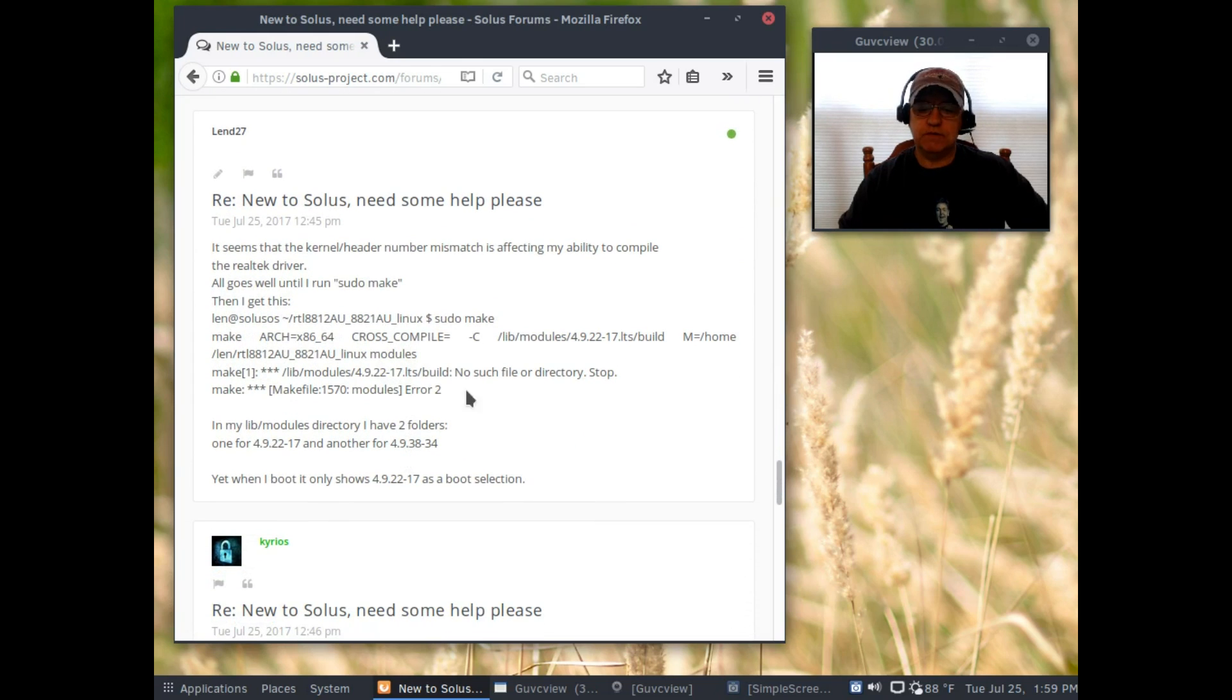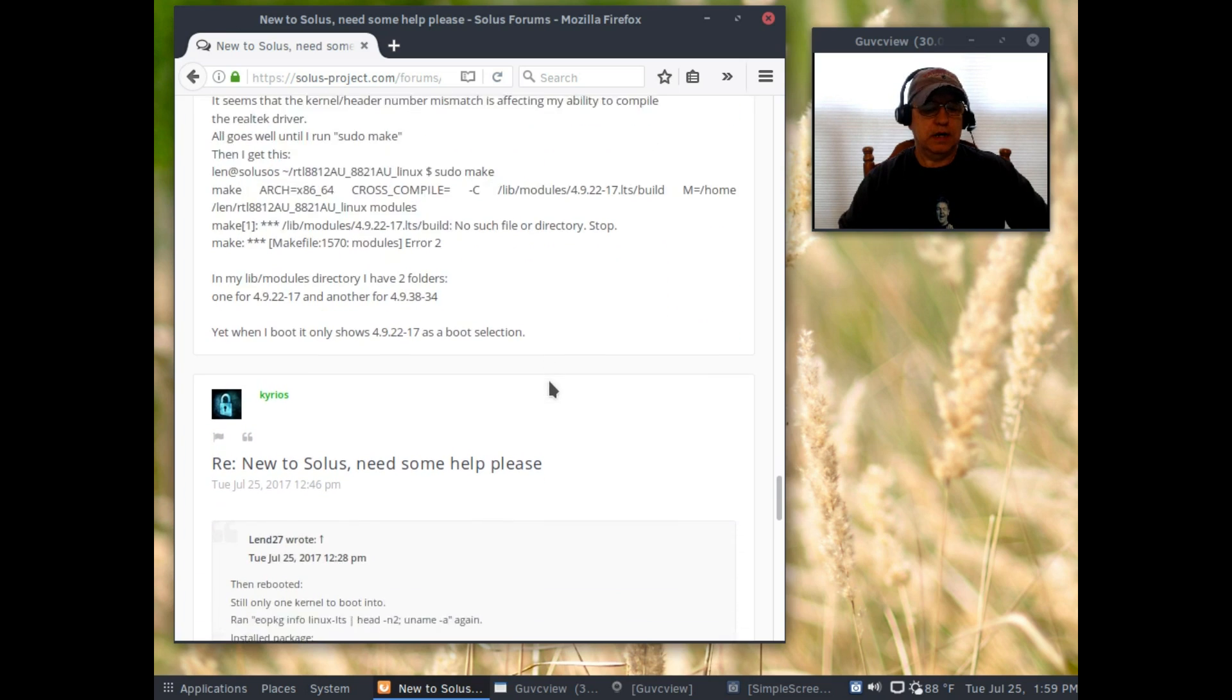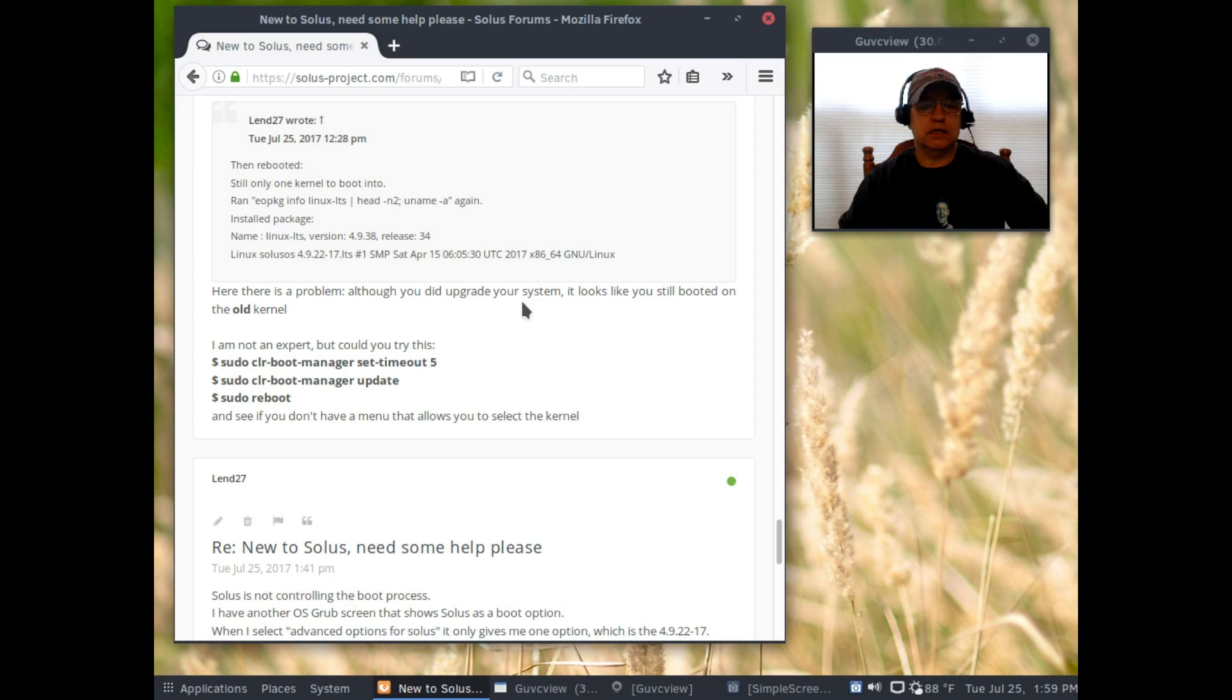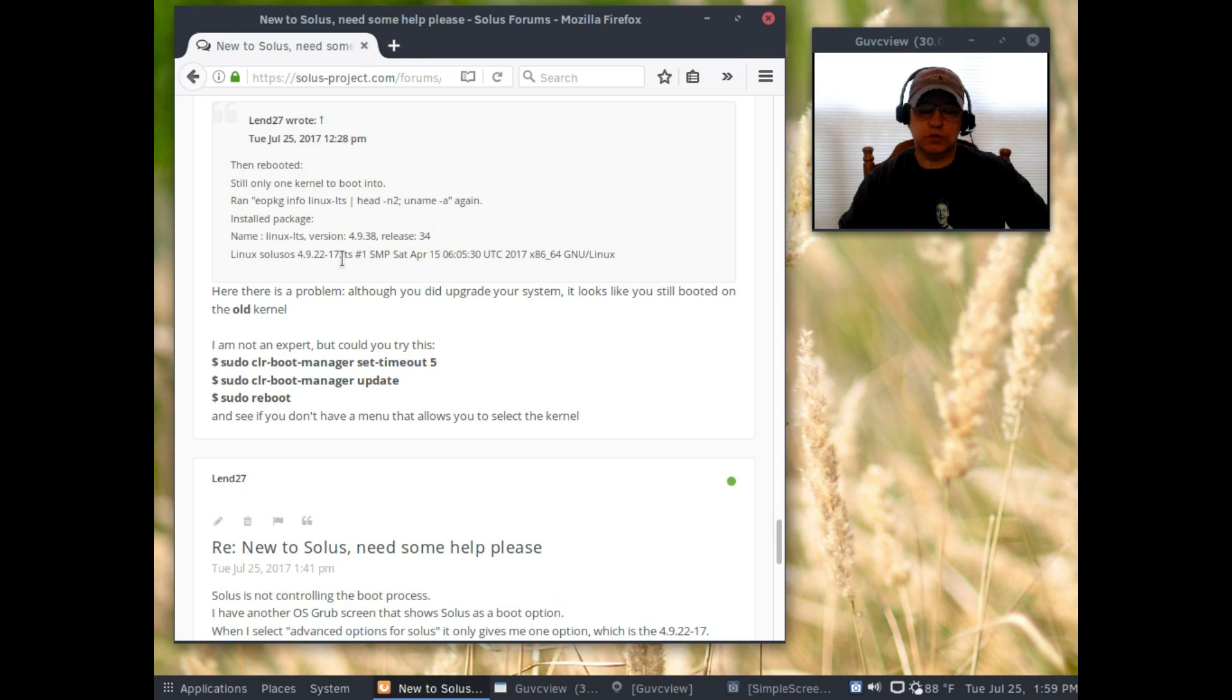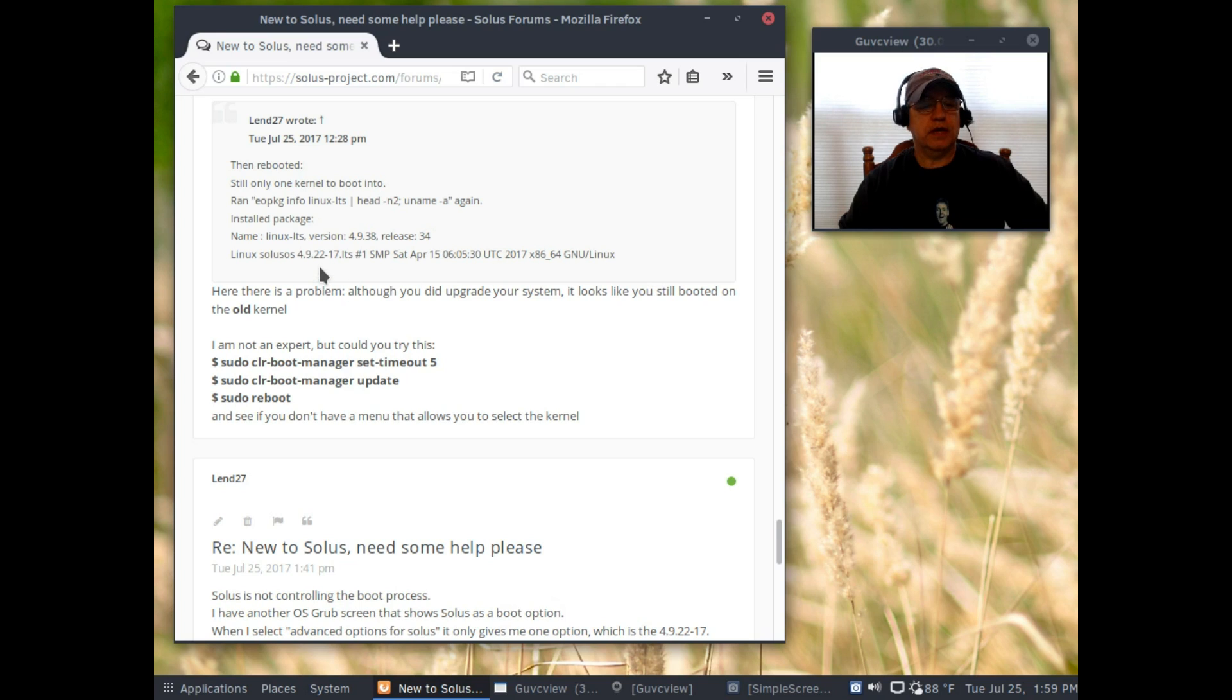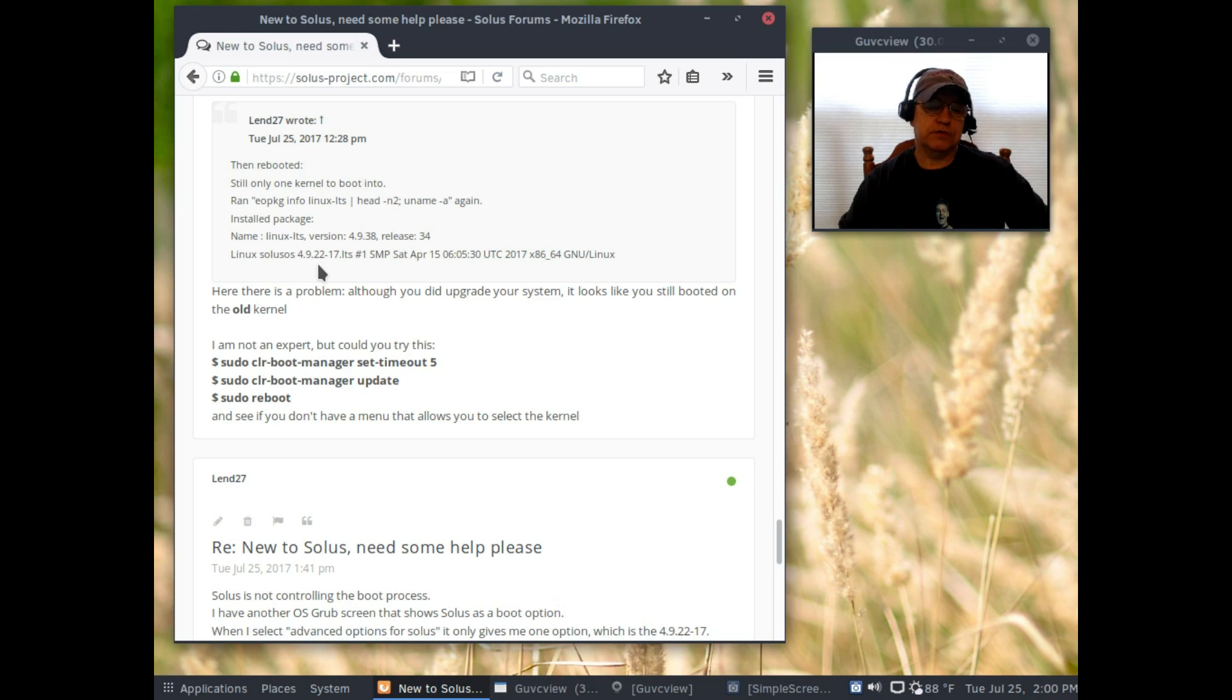The problem is that even though the kernel that I'm running, it only gives me one option for the kernel and that is 4.9.22-7 long-term support, that's the only option it's giving me on the grub screen. Yet when I run a command to find out what I'm running it says Linux LTS version 4.9.38-34, but then it shows 4.9.22-17.